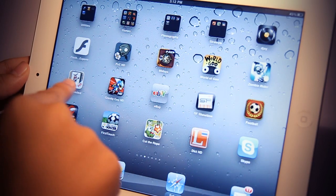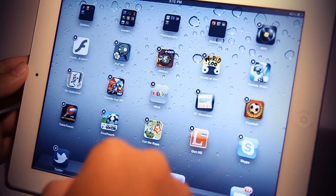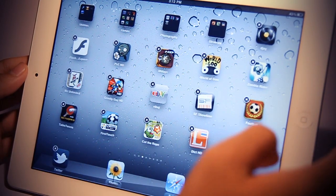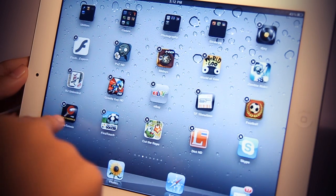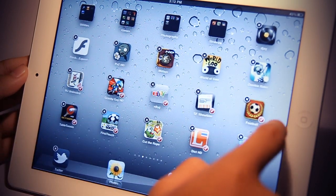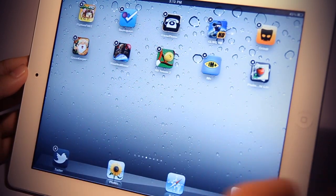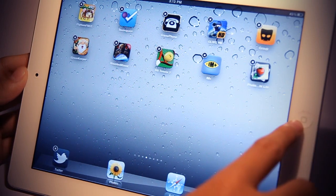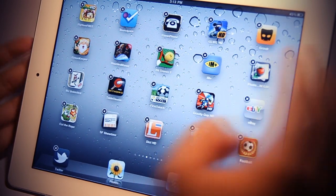You just hold on an application and wait until it wiggles. Now just tap on the icons you want to move, like so. Then you move to the desired page, and you simply click on your home button.